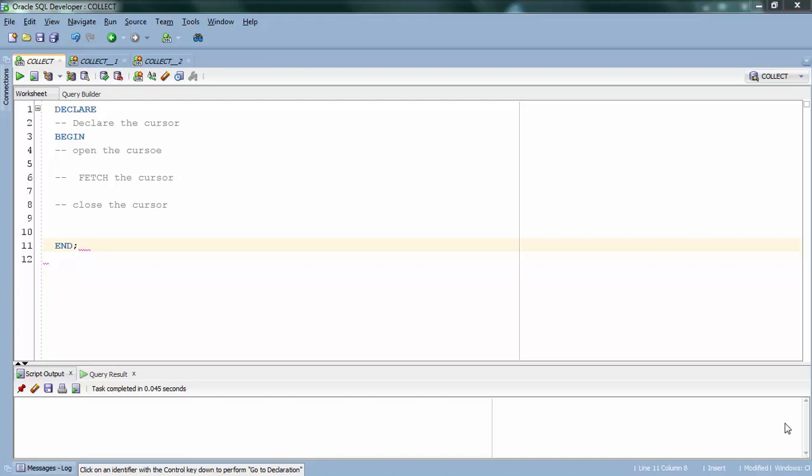Hey guys, this is Ram again. In today's video I'm going to show you how cursors work. This is a continuation video on Oracle PL/SQL complete tutorials. You can go through my playlist to see other videos. Today's topic is on what is a cursor, how cursors work, and how to use cursors in Oracle.